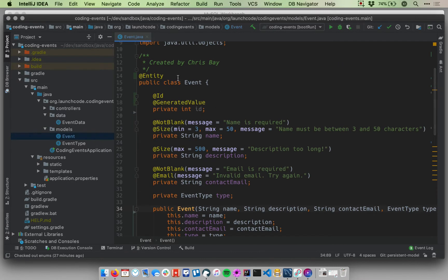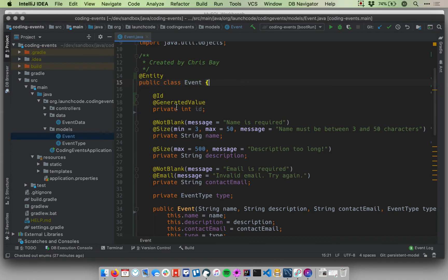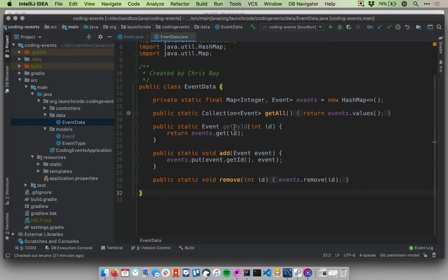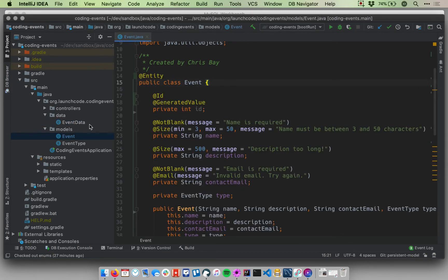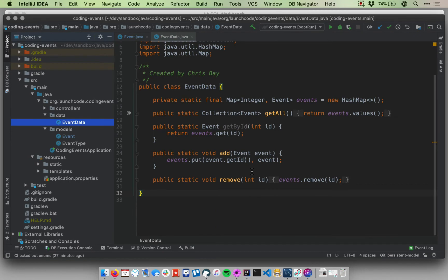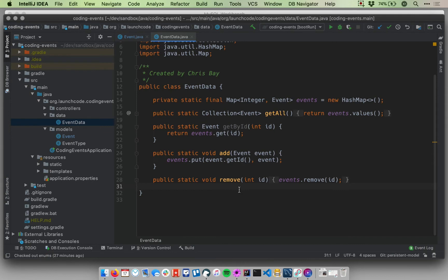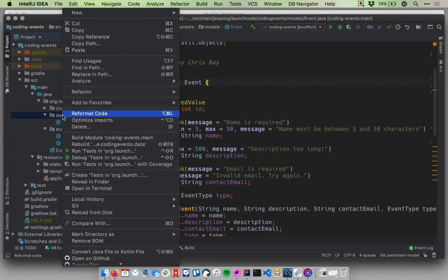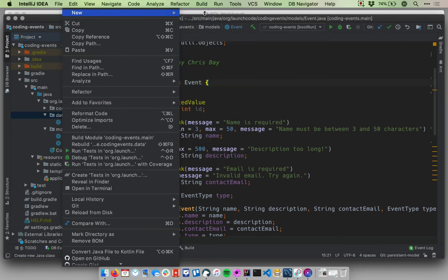So that looks okay. So this is the bare minimum we need to make this event able to be stored in a database. There's one more thing I want to do before we start our application and see what the results of this code is, is I want to create a new special data layer. This data layer we've been using, EventData, is kind of very specific to the way our application is written. It's storing events in a hashmap, and it's providing a couple of methods to retrieve or add events to that hashmap. We're going to stop using this very quickly. So let me close EventData. In the same package, I'm going to create a new class. So right click on the data package and go to new Java class. And this is going to be an interface.